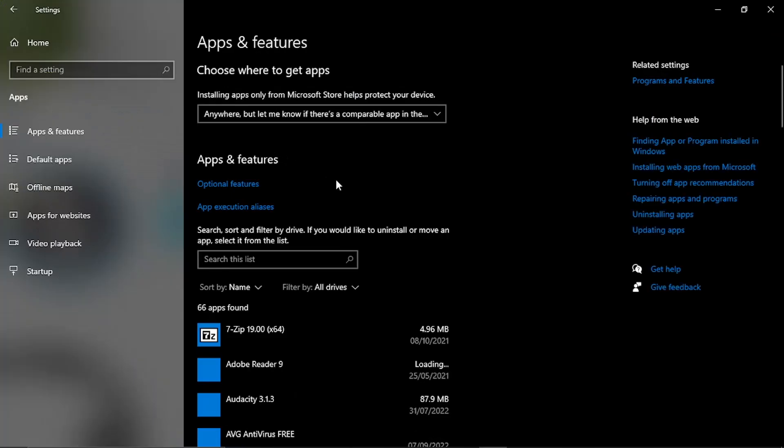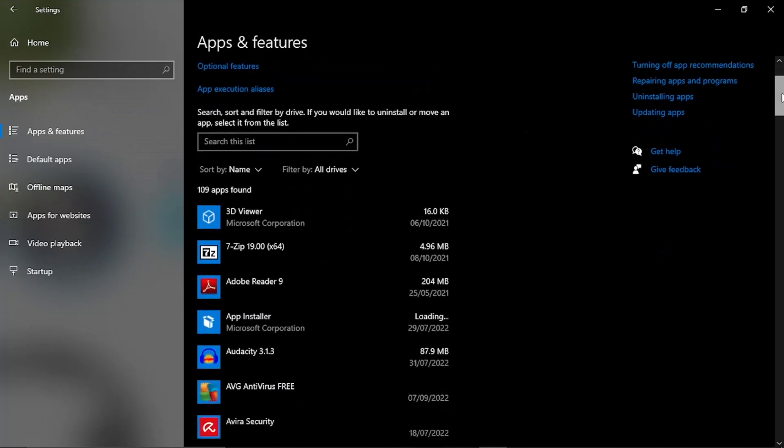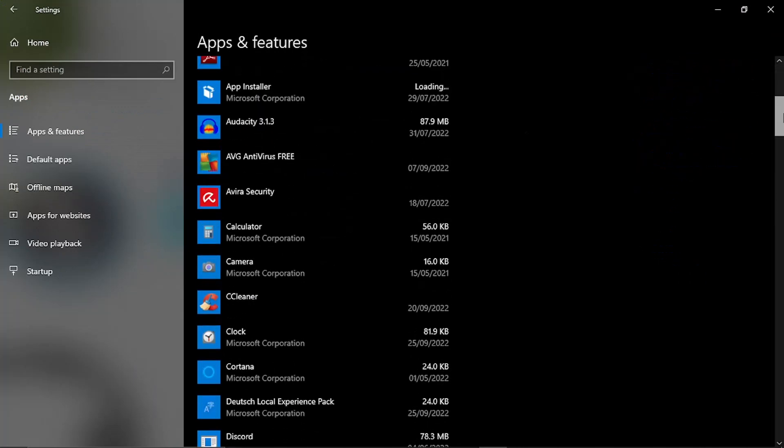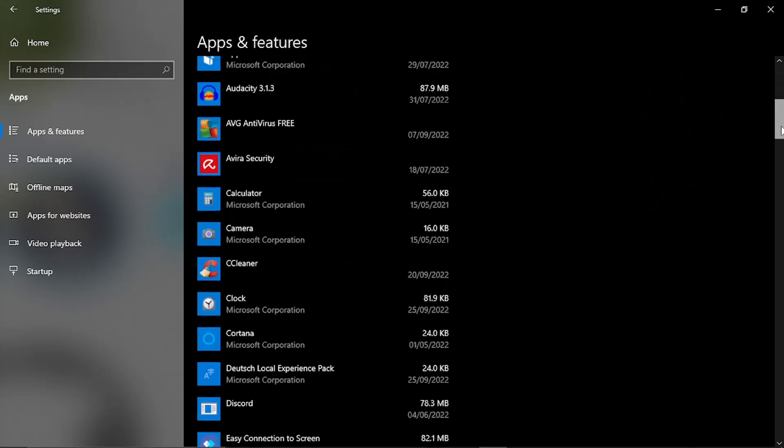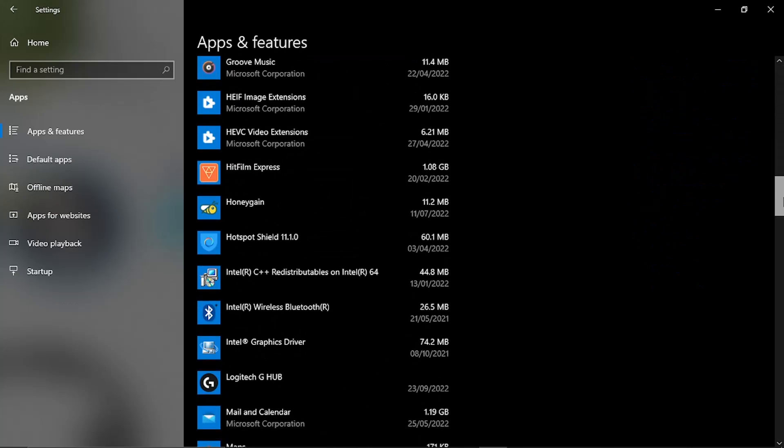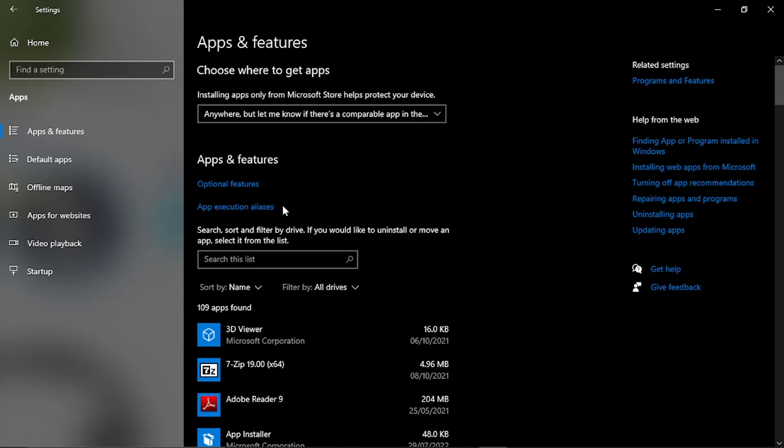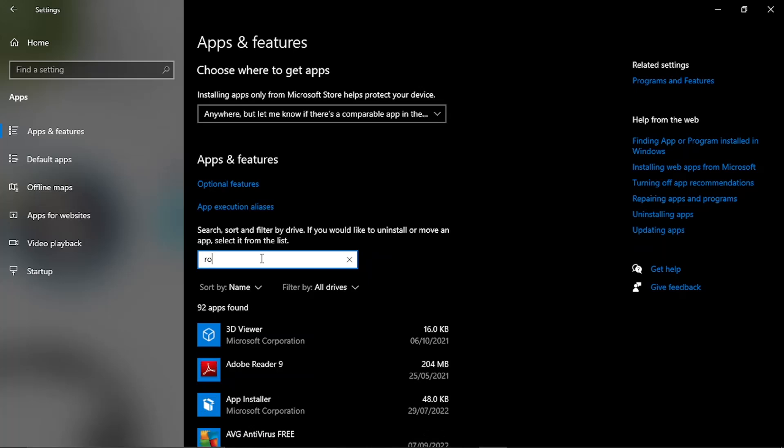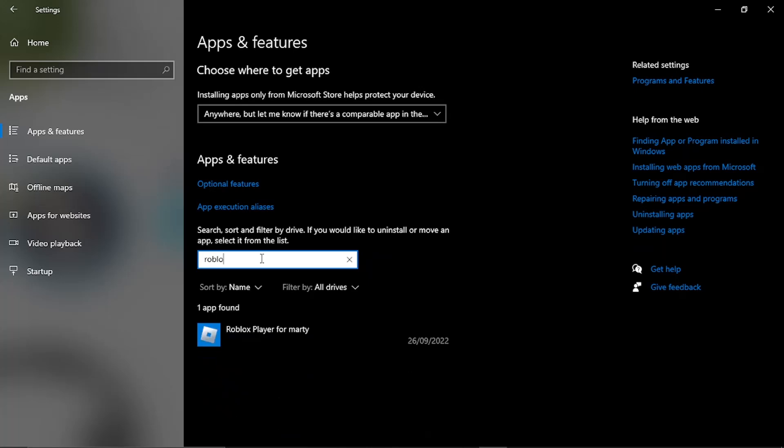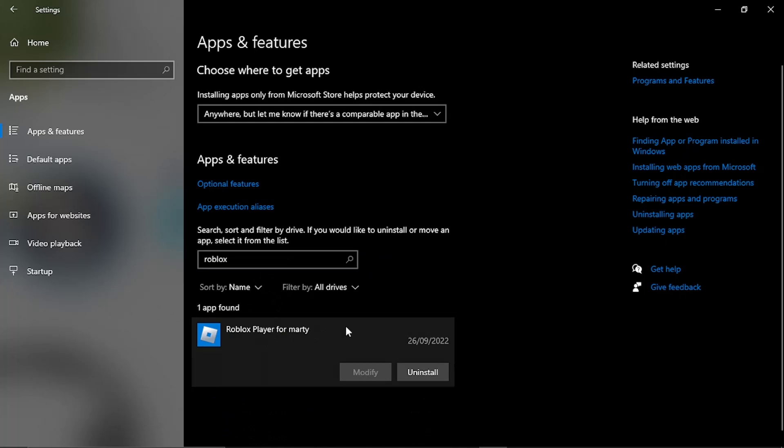This is going to take you to a screen that's going to look like this where we're going to uninstall Roblox. You can scroll down and search for Roblox from the list, or a quick way to do it is click onto the search box here and type Roblox, and you're going to see the Roblox player come up.